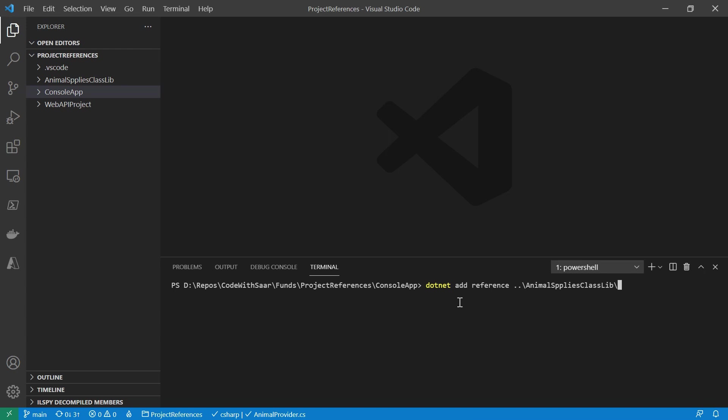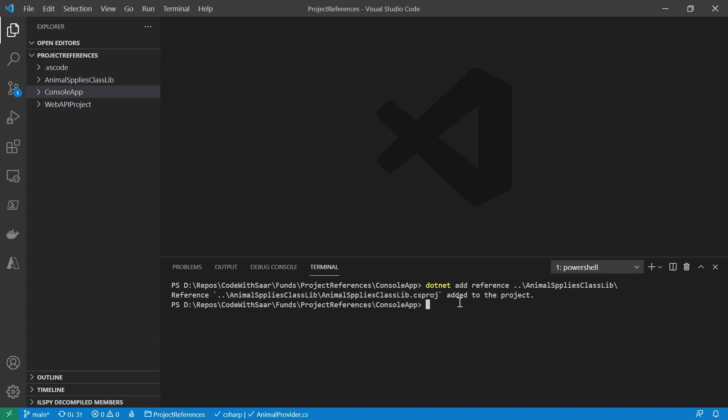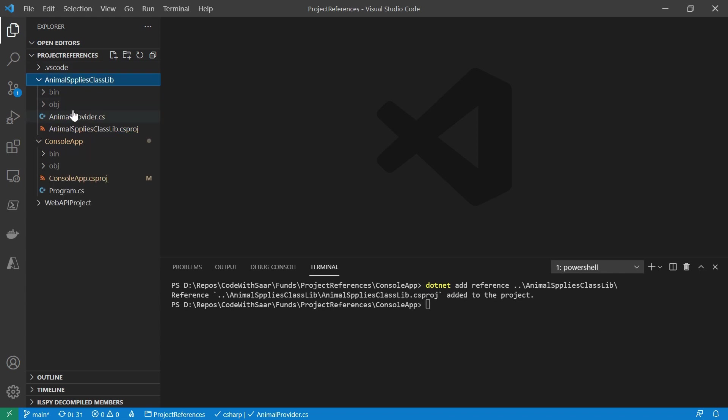Now I only have one project in that folder, so the folder name is good enough. Otherwise, I'd have to provide the project name as well. Now it told me the reference to the class library is added.